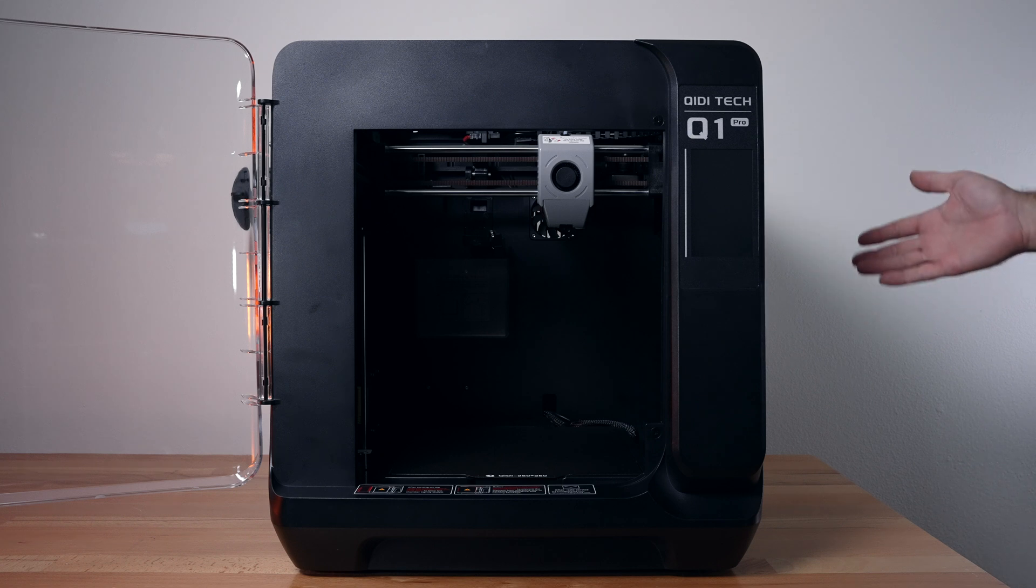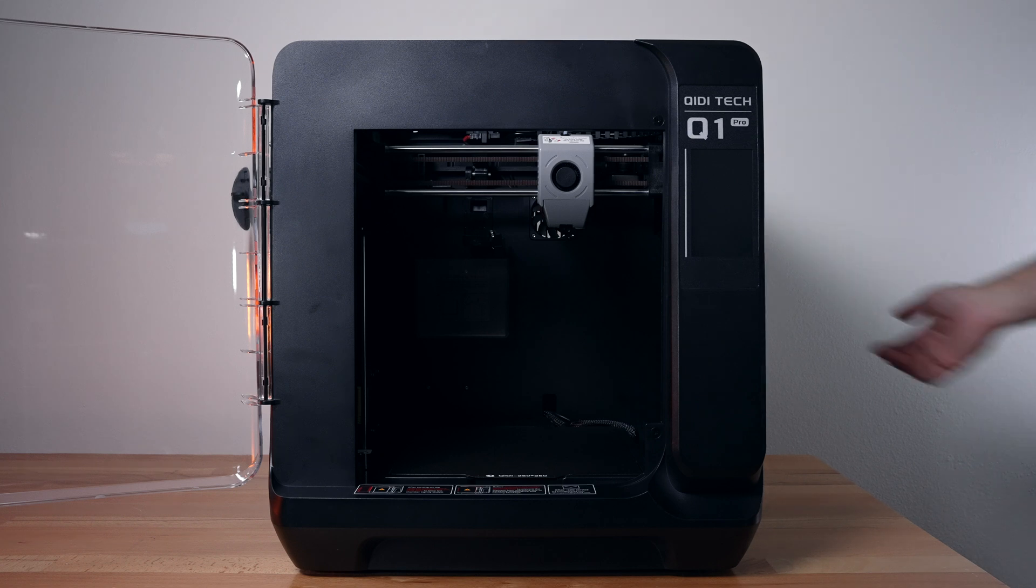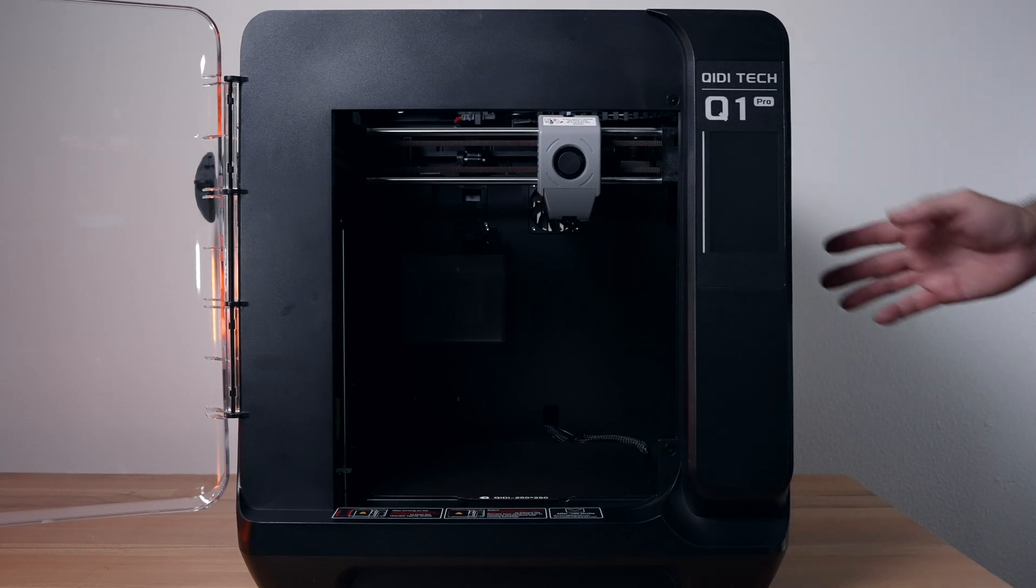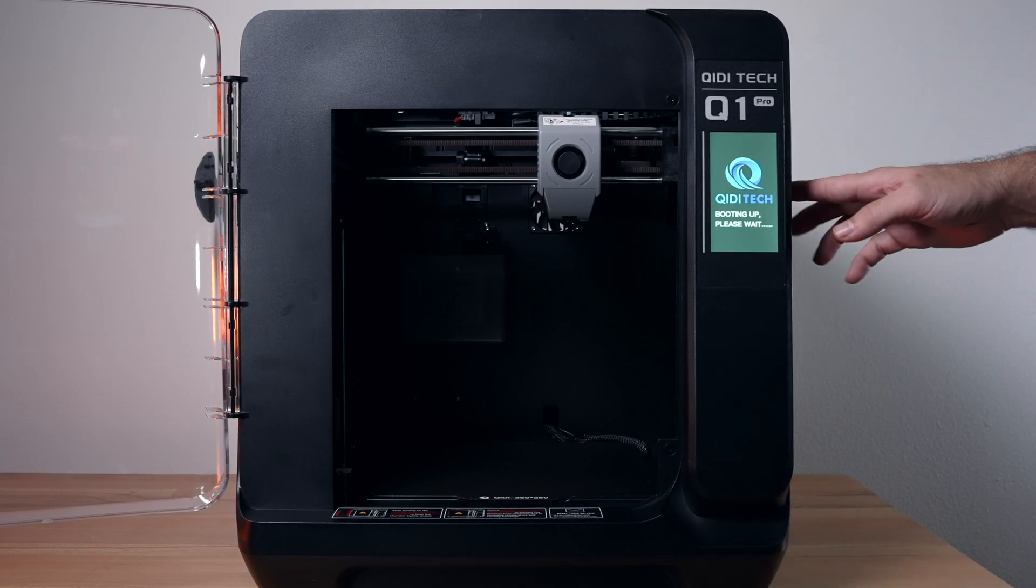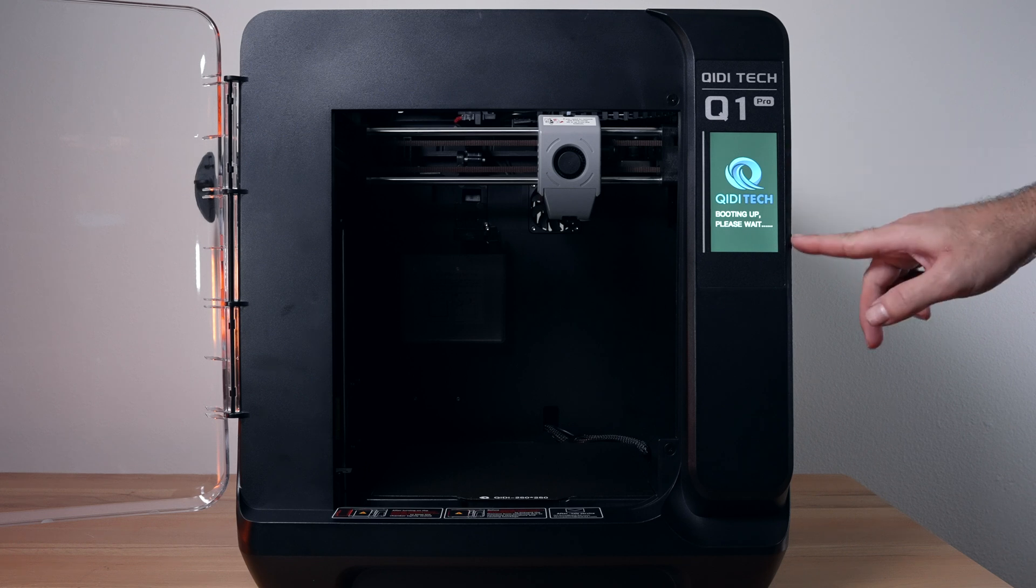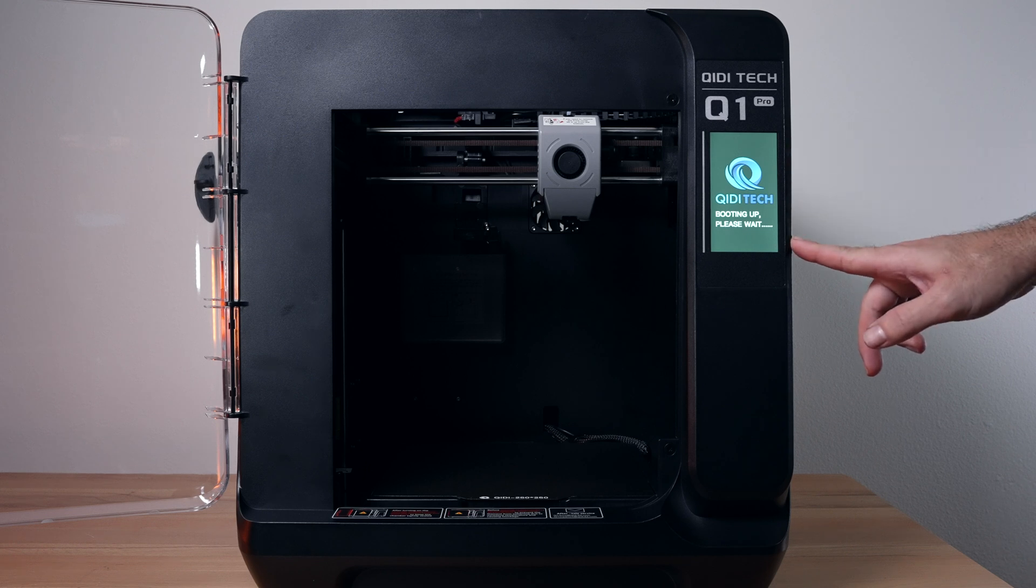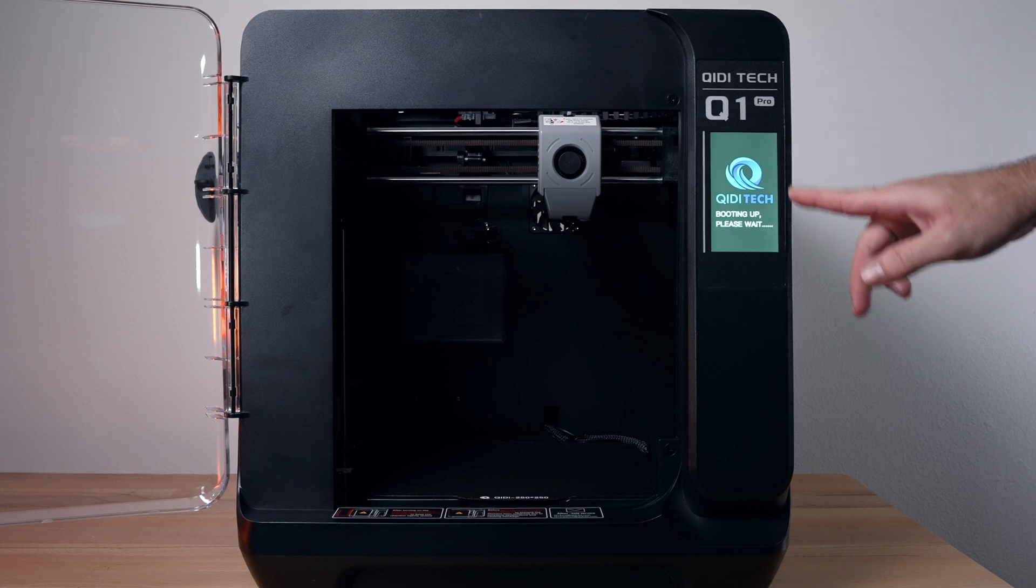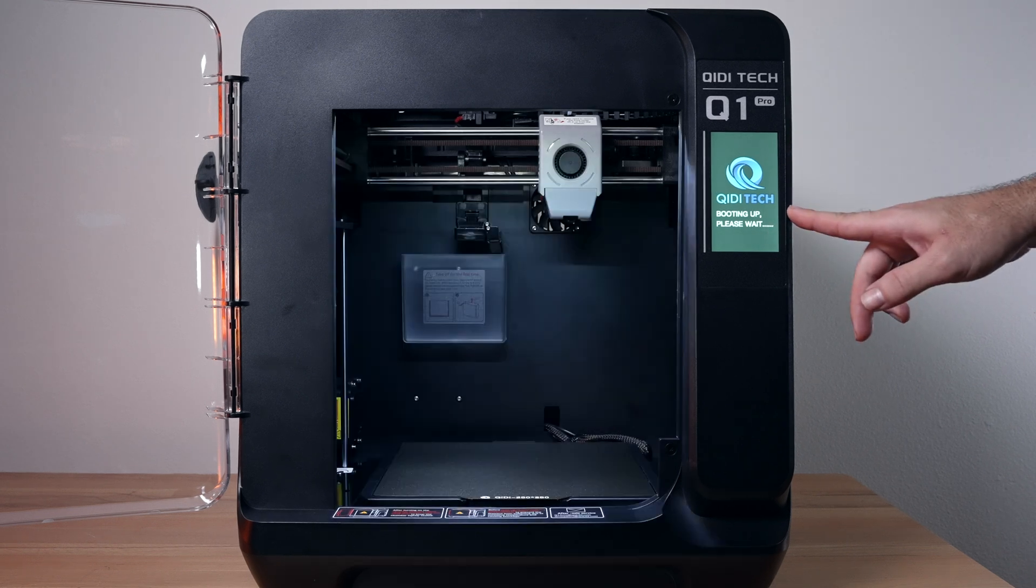Alright, so I got the printer plugged in the back. Let's go ahead and power it up. We can see the screen lights up. Booting up, please wait. We've got the GD Tech logo.